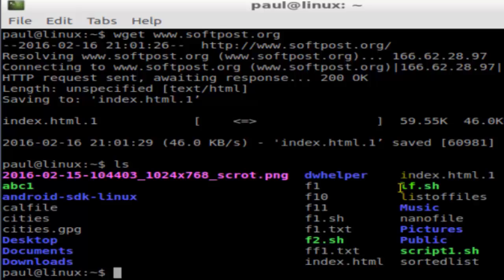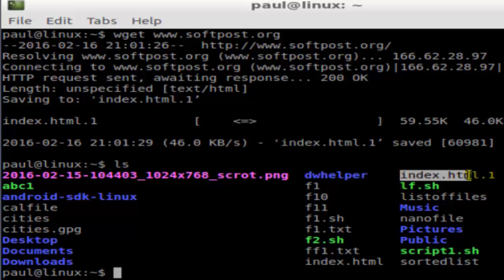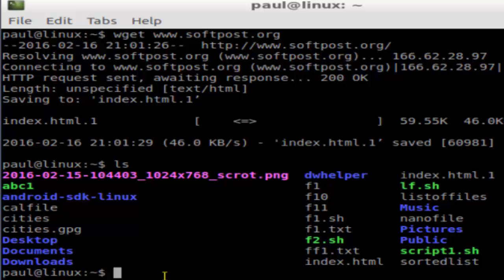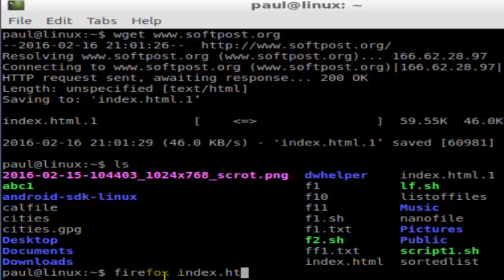If I do ls, that file is saved here as index.html.1. To view that file I'm going to launch Firefox index.html.1 and hit enter.